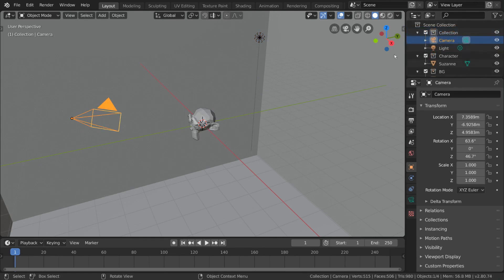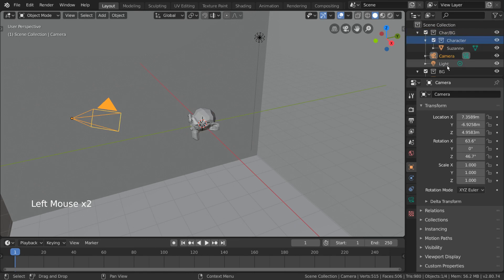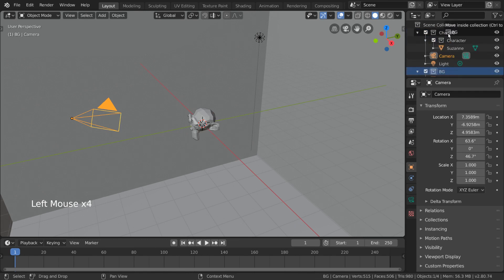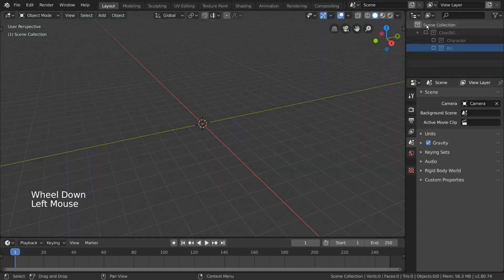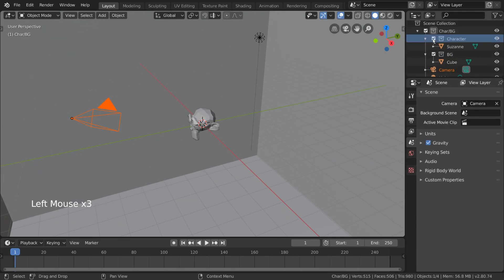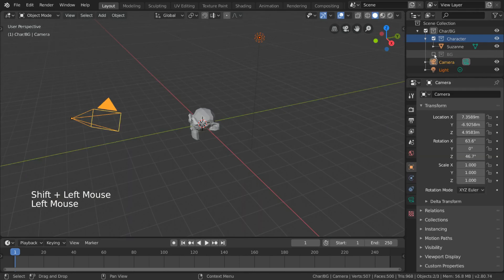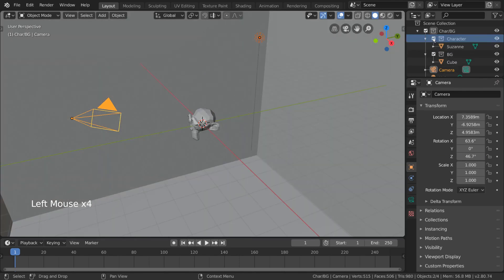First thing I'm going to do is rename our collection to 'car/bg', 'car' being short for character. If we were to simply drag the character and bg collections into our car/bg collection, we can now toggle all collections within our car/bg collection off or on with one checkmark, but also keep the light and camera objects on while toggling the other two. Functionally, this achieves the same thing as adding the light and camera objects to both character and background collections, as you can keep the main collection enabled while toggling off the sub-collections you don't want to include.